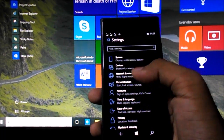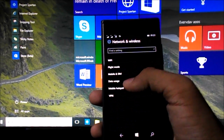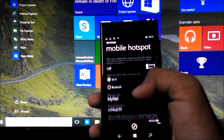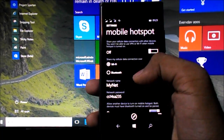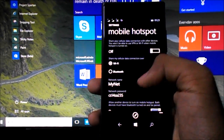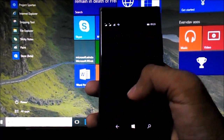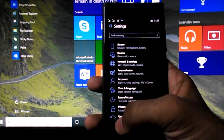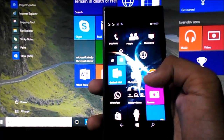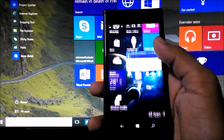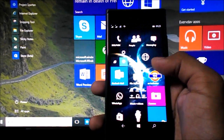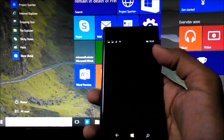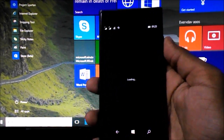The mobile hotspot and tethering now also supports Bluetooth tethering alongside Wi-Fi tethering, which is great news for Windows 10 users. Let's take a look at some of the older apps that came with Windows 10.